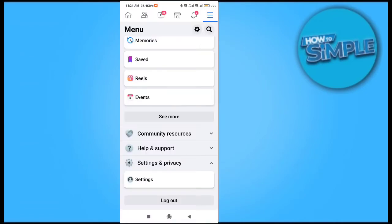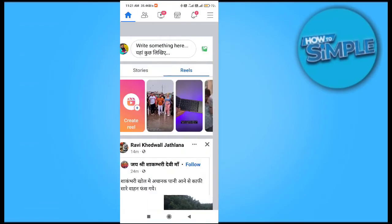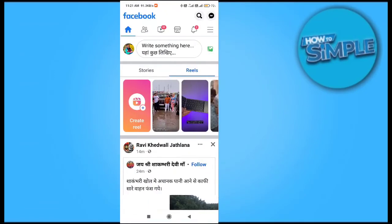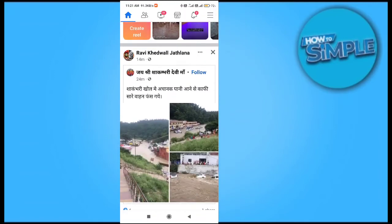To do that, go to your Facebook account on the home page and click on the three dots on the right top corner of the profile.